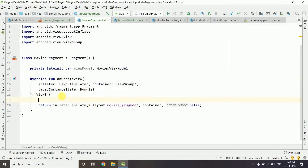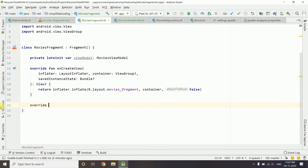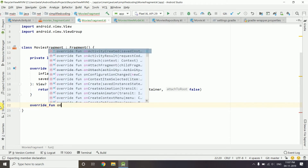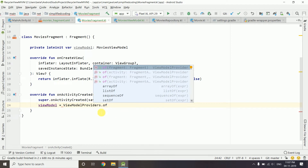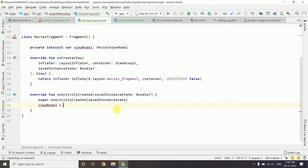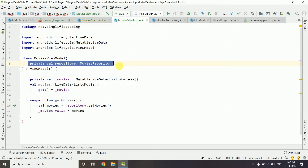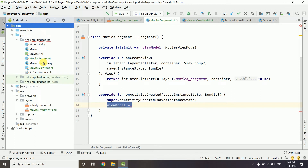We can call this function from our fragment. Let's create the override function onActivityCreated that we deleted earlier. We initialize the ViewModel using ViewModelProviders.of(), passing the fragment, then calling .get(). The problem is that we cannot pass constructor parameters to a ViewModel this way — that is not possible when creating the ViewModel instance normally.